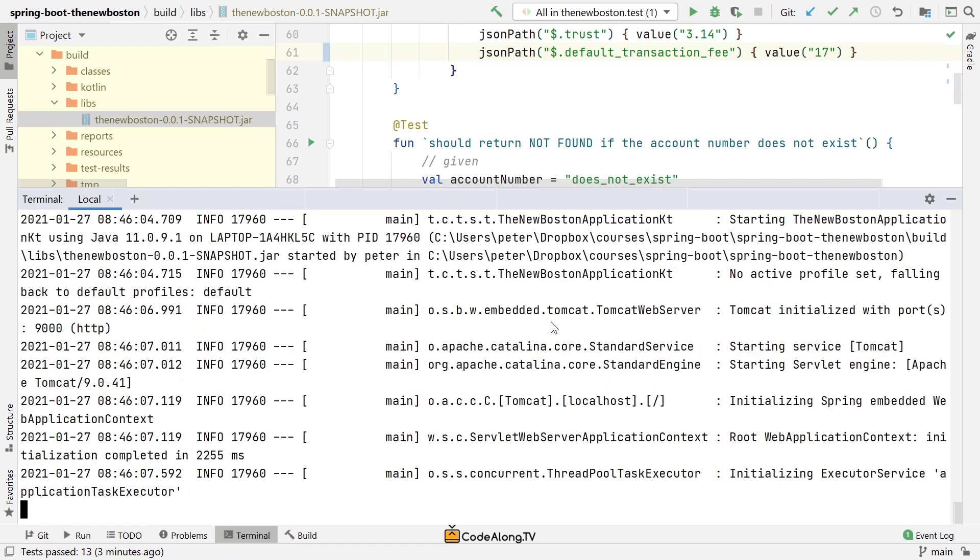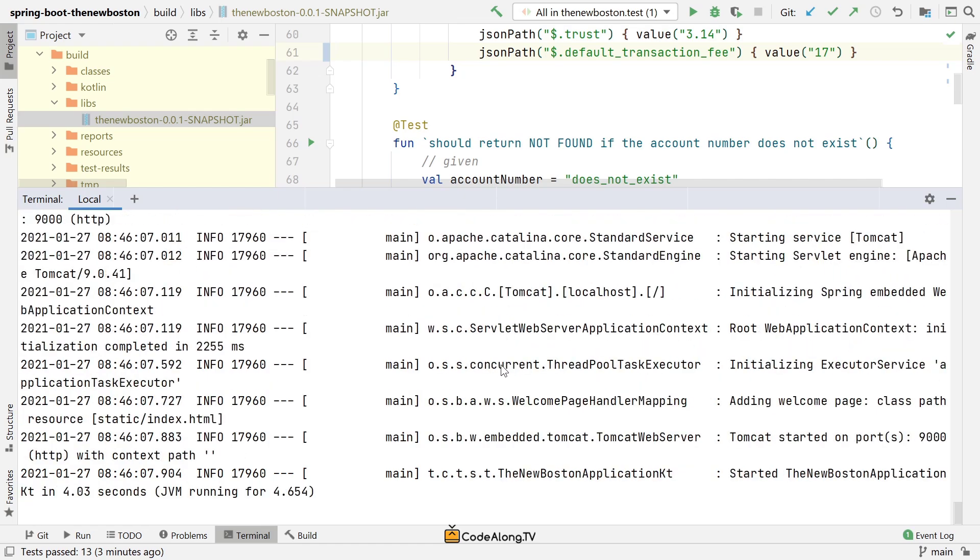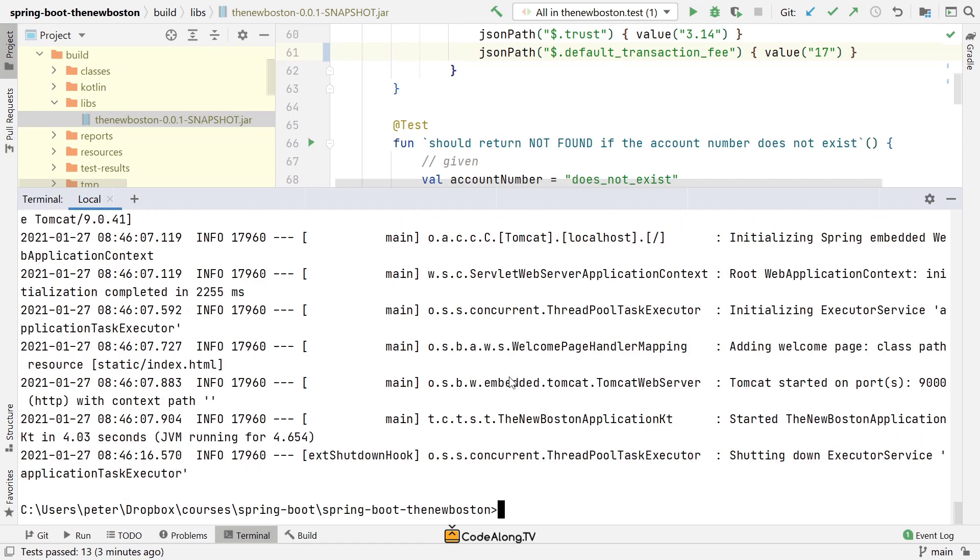That's also just another way to run your application. So depending on how you deploy your application, the Spring Boot jar here might be the way that you deploy your actual application into production. Of course, if you're using Kubernetes or something like this, you need a Docker image instead. However, since Spring Boot 2.3, like I said, you even have a task that comes out of the box with the Spring Boot plugin called boot build image.